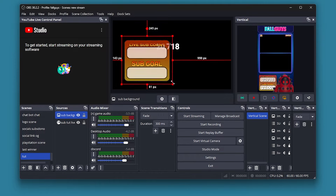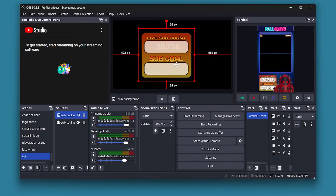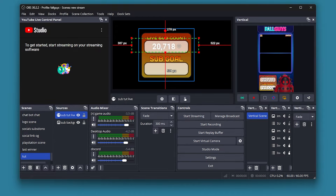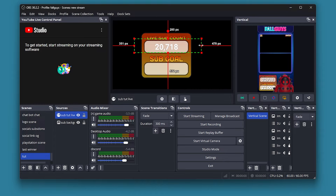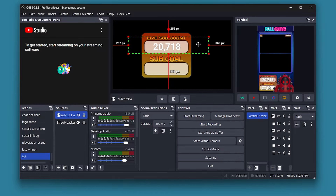Resize the image. You want to put your sub count above it like that, and then resize the sub count to fit the background.